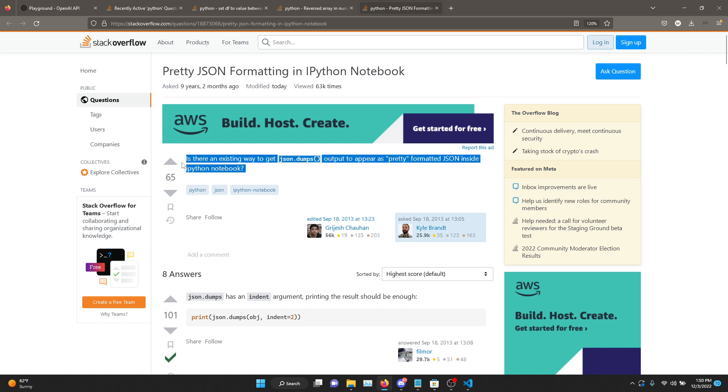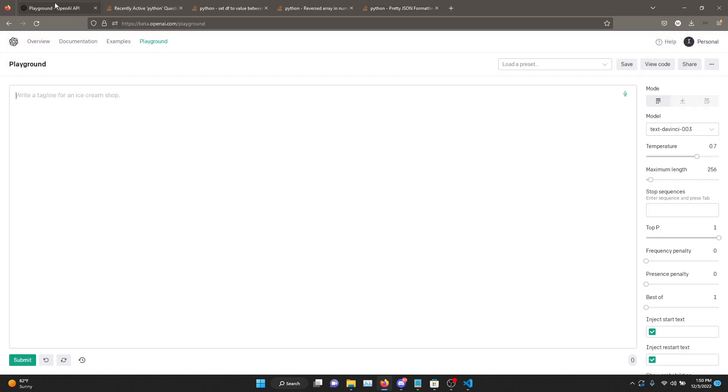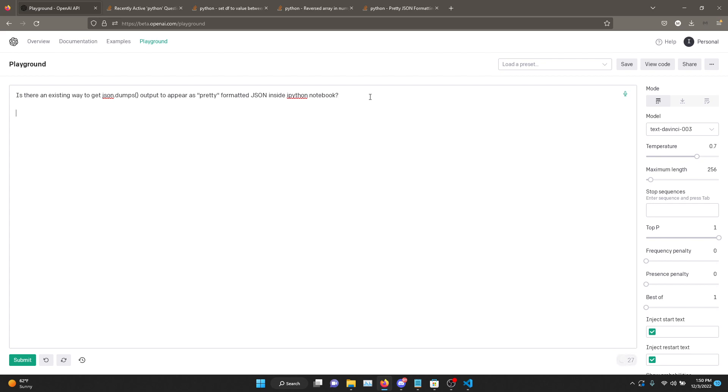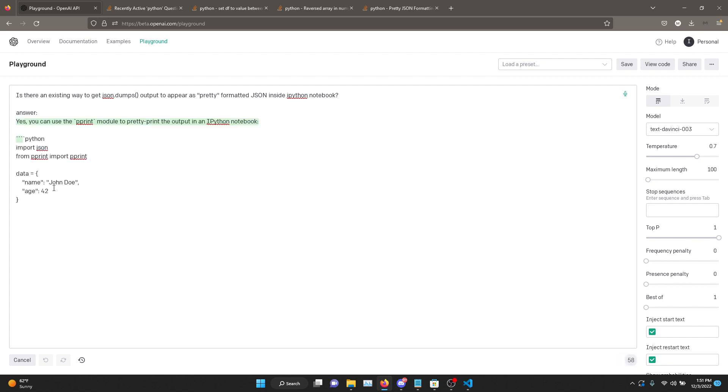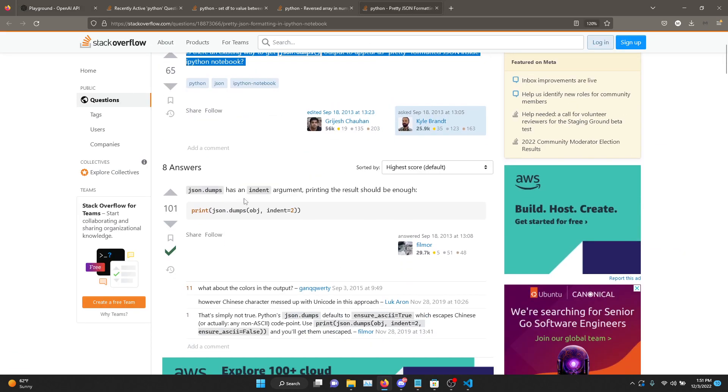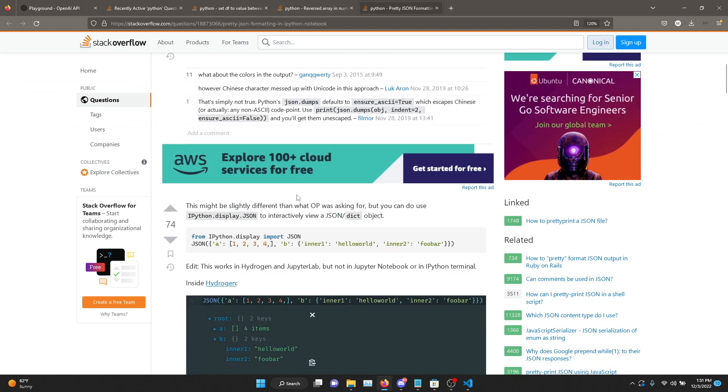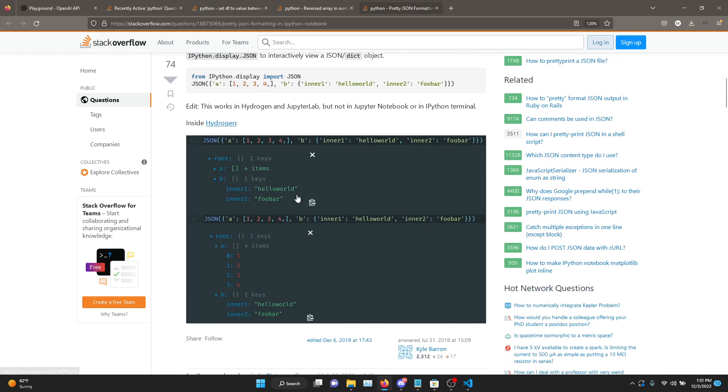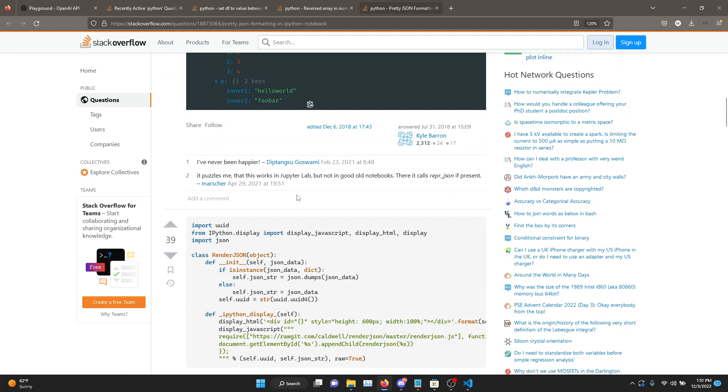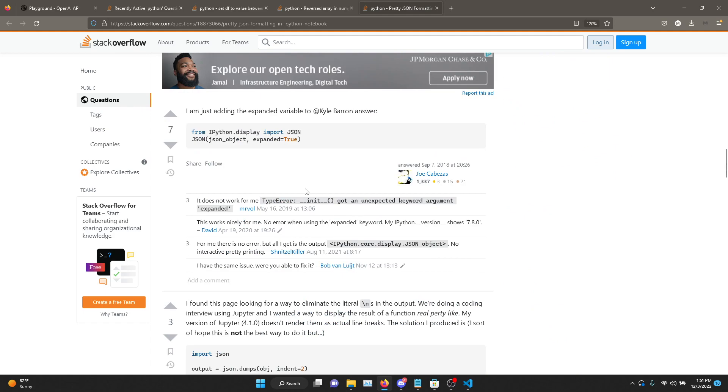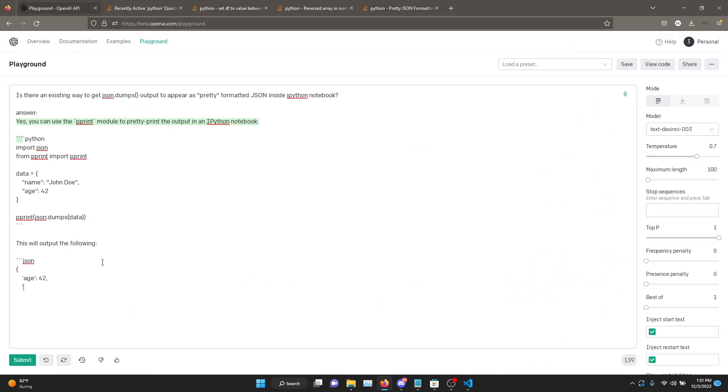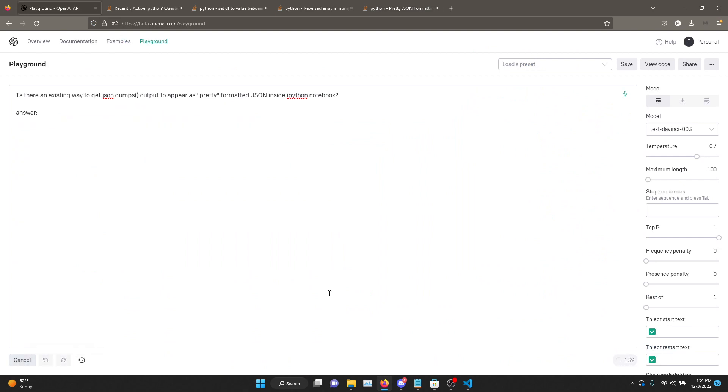All we're going to do is just copy the question. Let's start with text DaVinci 003. We're just going to paste it and I'm just going to say answer and see what comes up. I'm just going to limit the token size to 100. I'm just going to enter it. Okay, let's see. There we go. So you can use the pprint module.